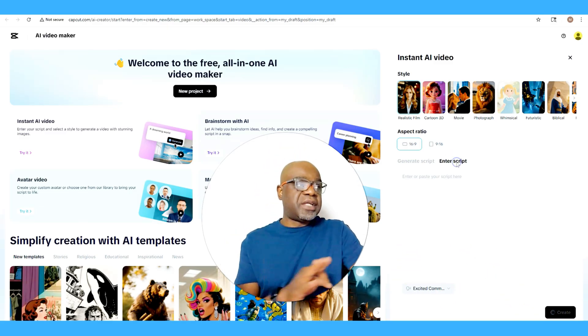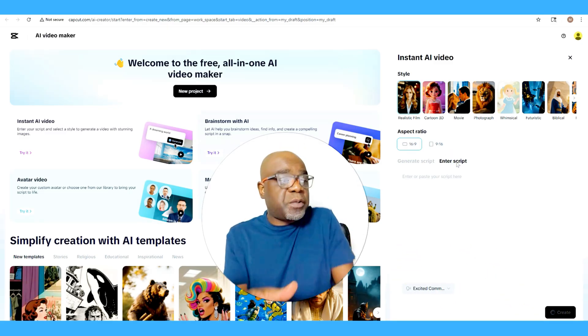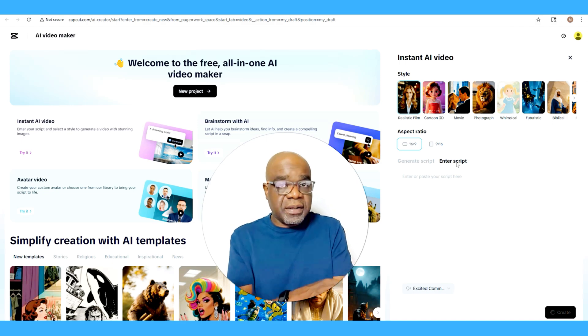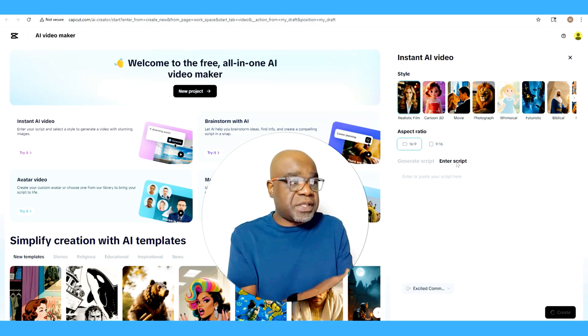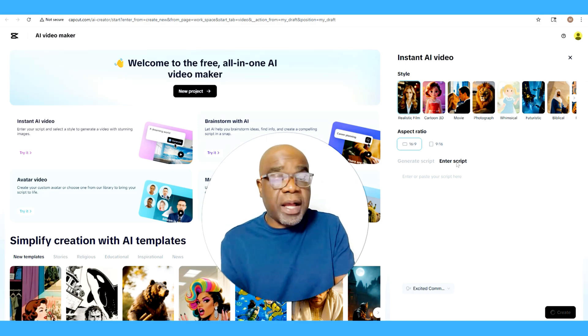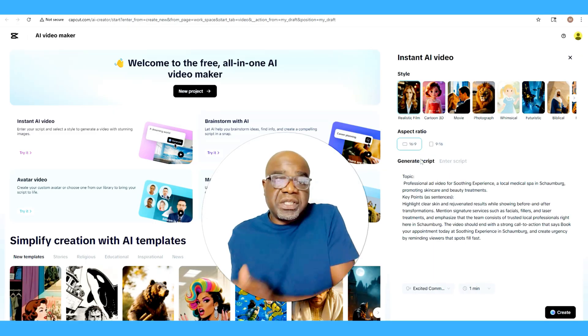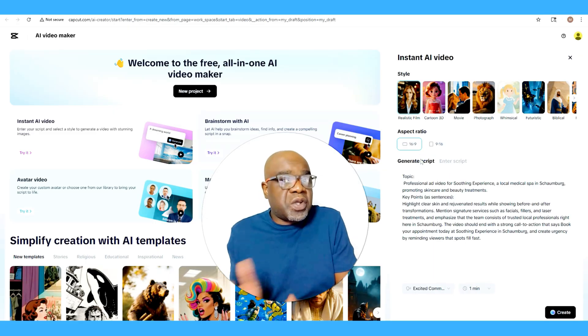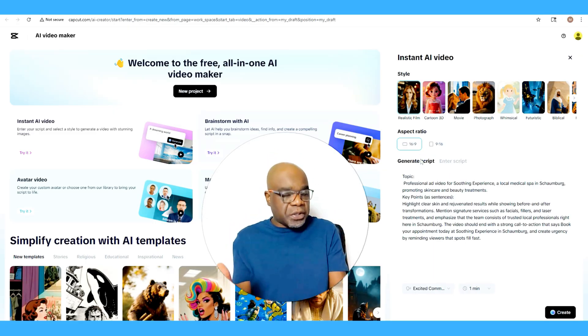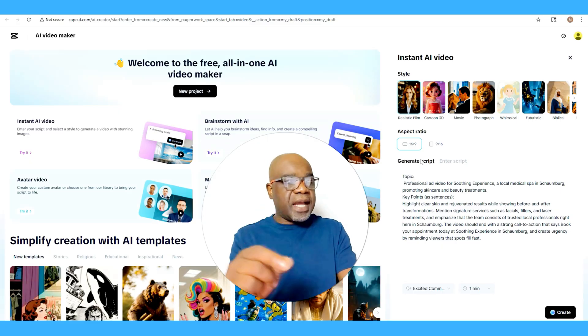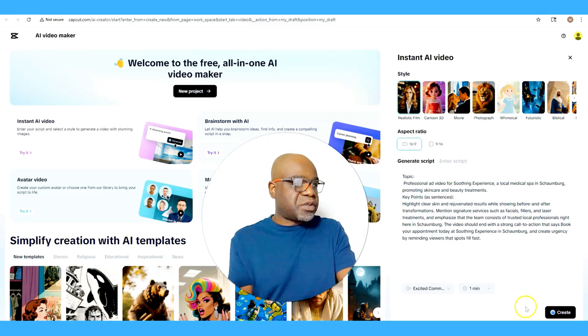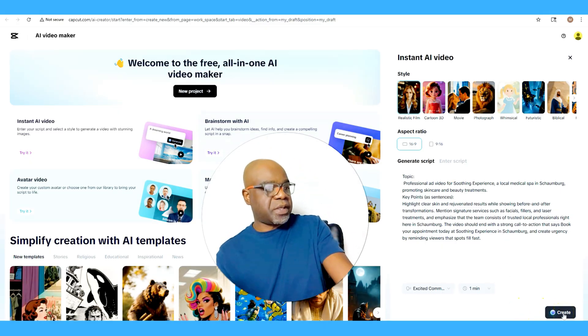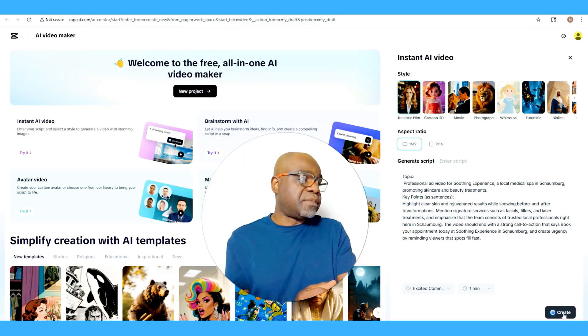I do need to let you know though, you also have the option to enter your own script. So if you've created your script elsewhere or you have your script that you want to post in here, you could totally do that as well. But we are sticking with the generate script so that we could actually see how this works with CapCut, with them actually creating the script. And so now that we're good with all that, I'm just going to select Create.